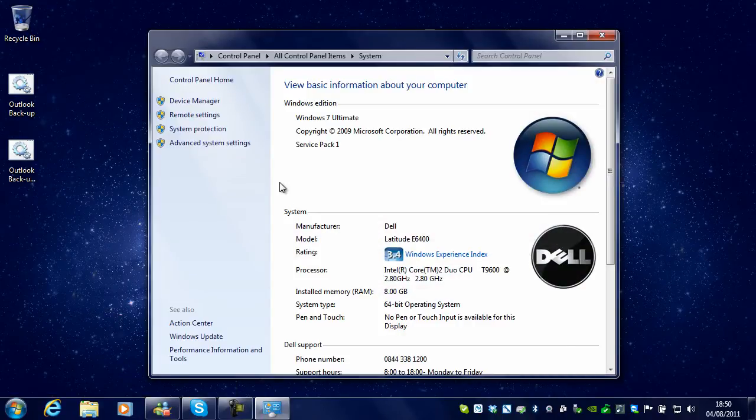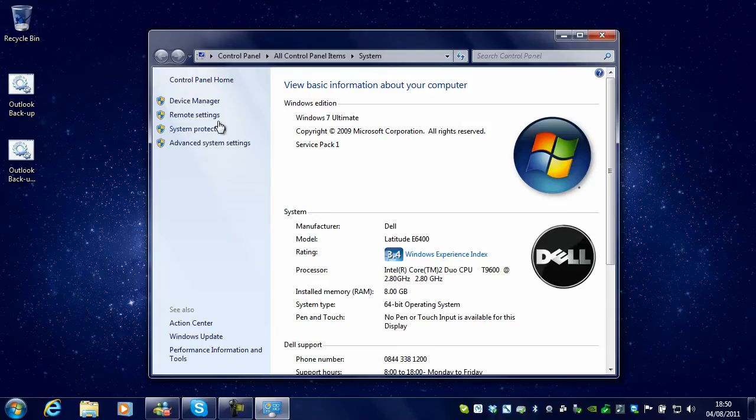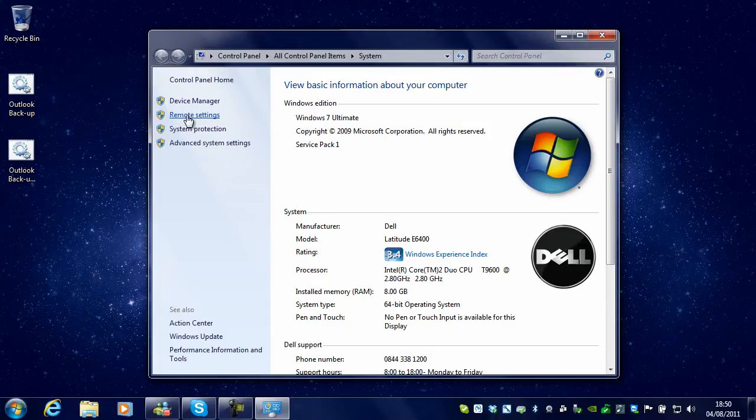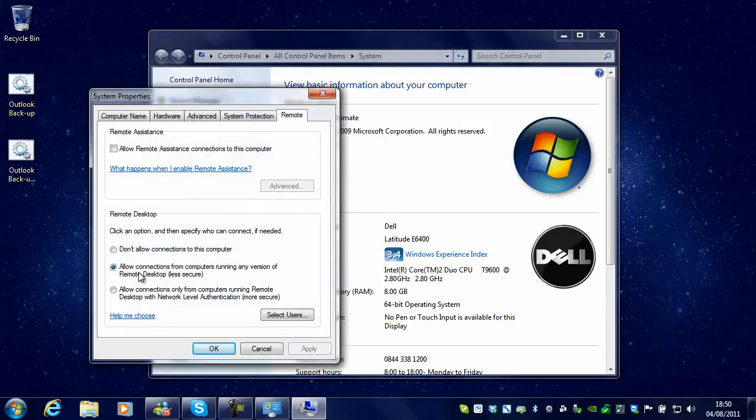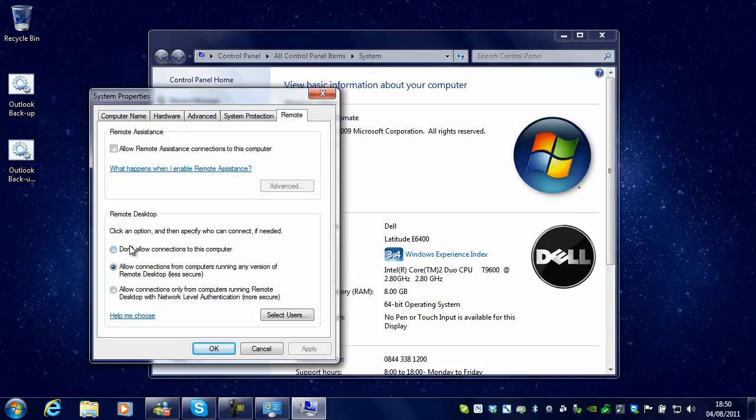The next thing you want to do is click on Remote Settings on the left hand side and then select from the following options.